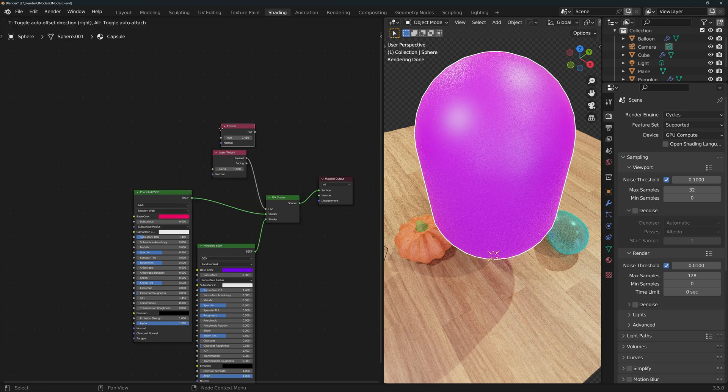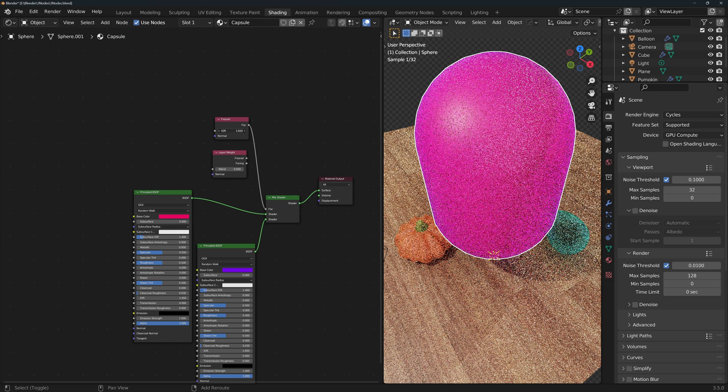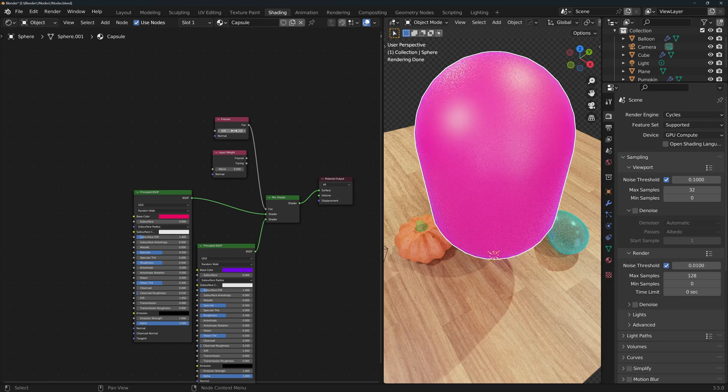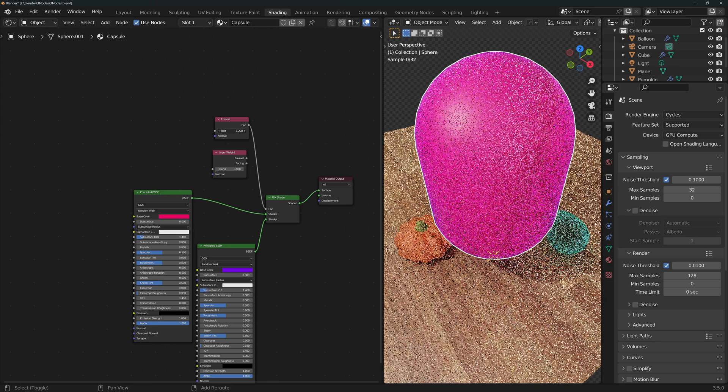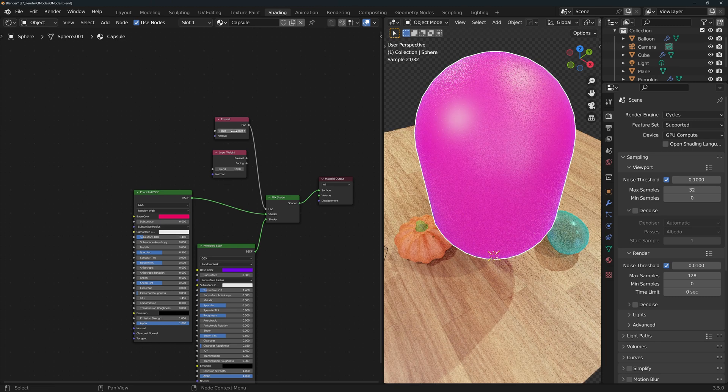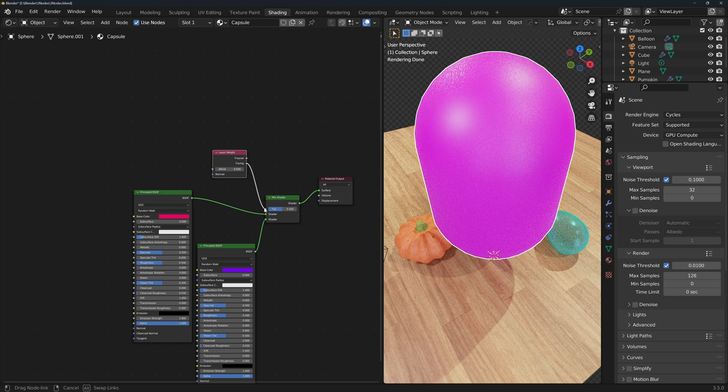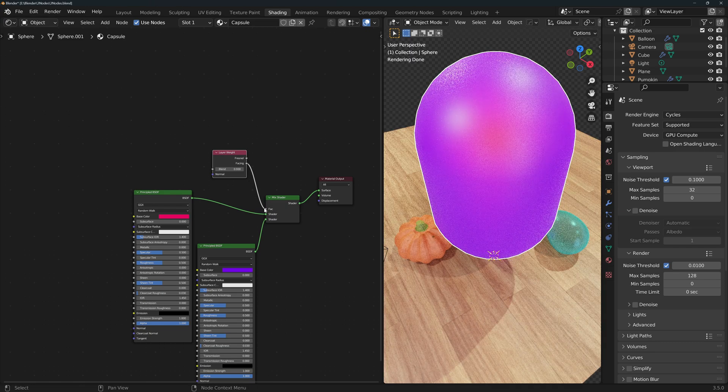The Fresnel output does a similar thing but with a more subtle effect. There is also a Fresnel node that does a similar thing but it uses the index of refraction, so with this one you can make more realistic or accurate materials. For this application I'll just go ahead and use the facing output because I want to have more control and I'm not necessarily looking to make a perfectly realistic material.